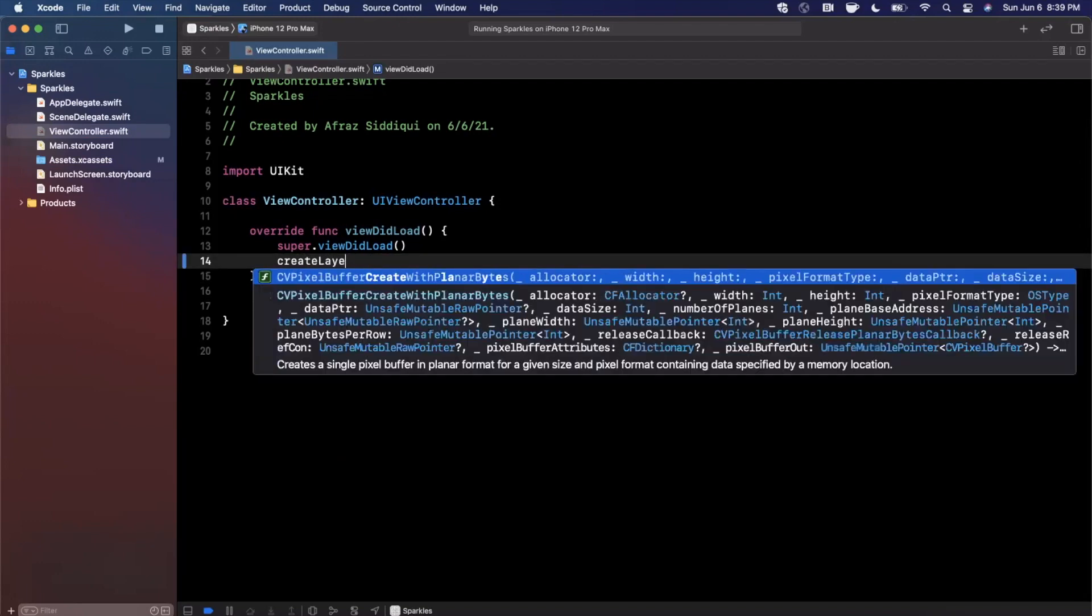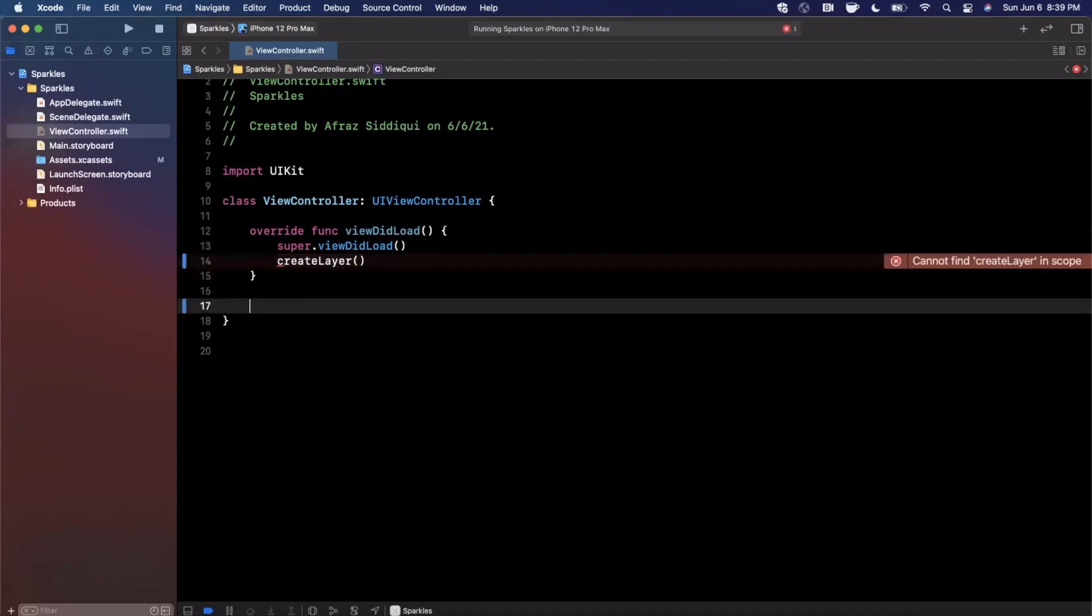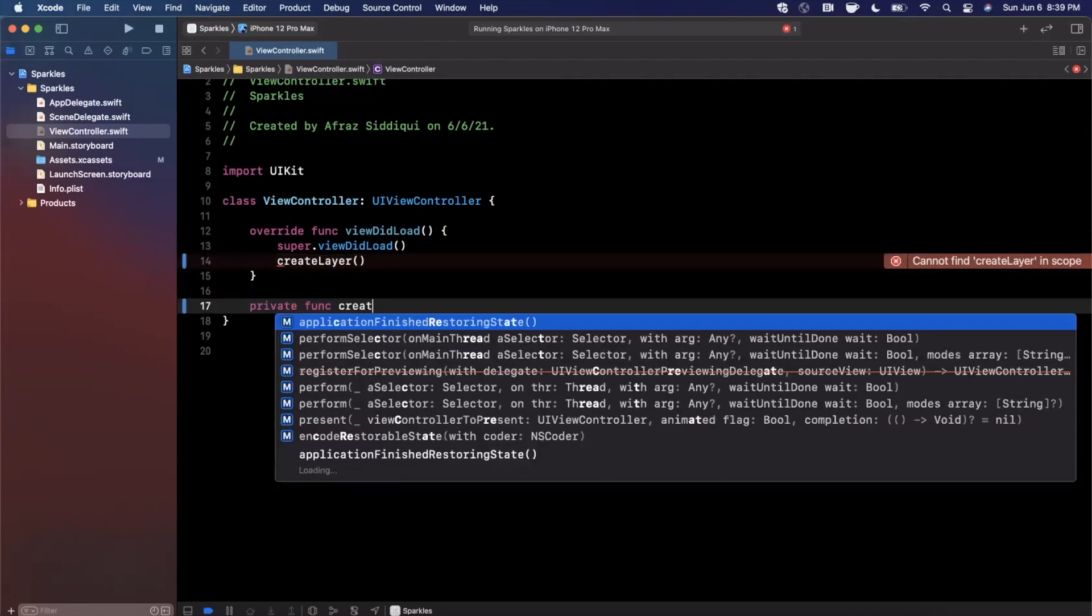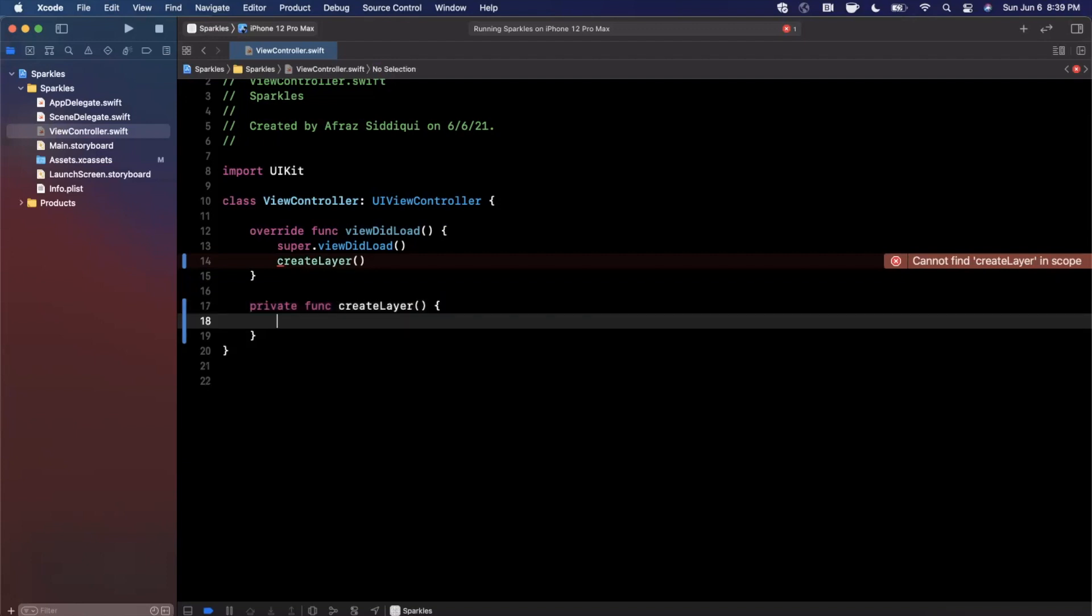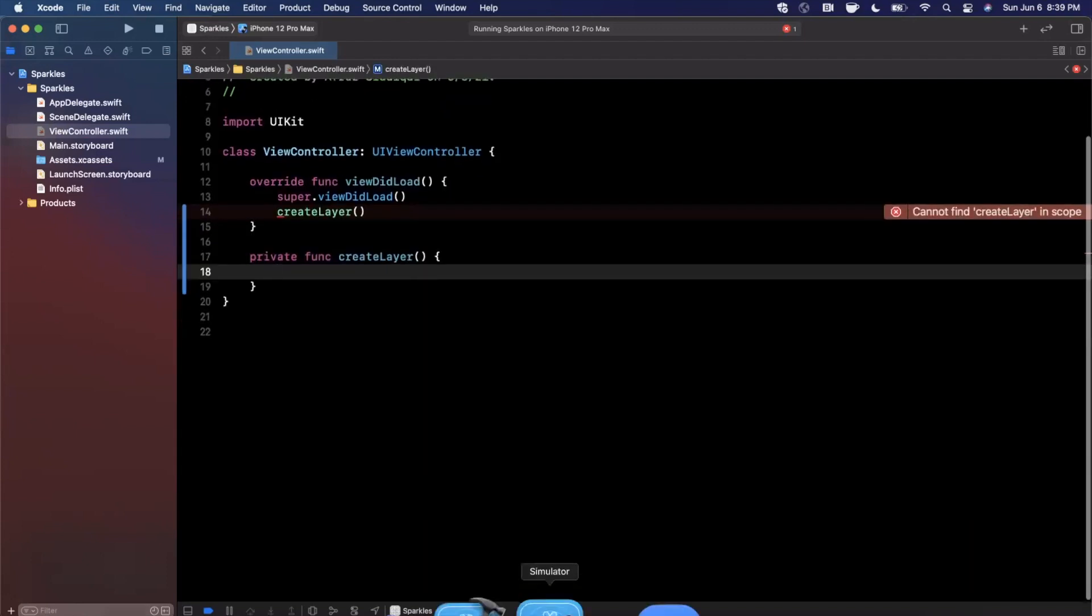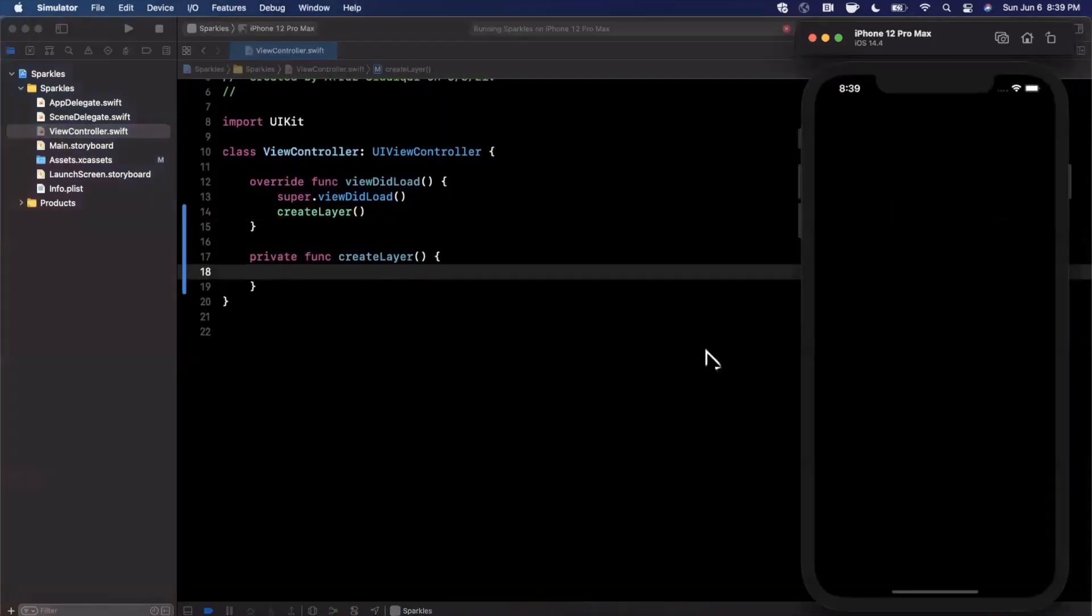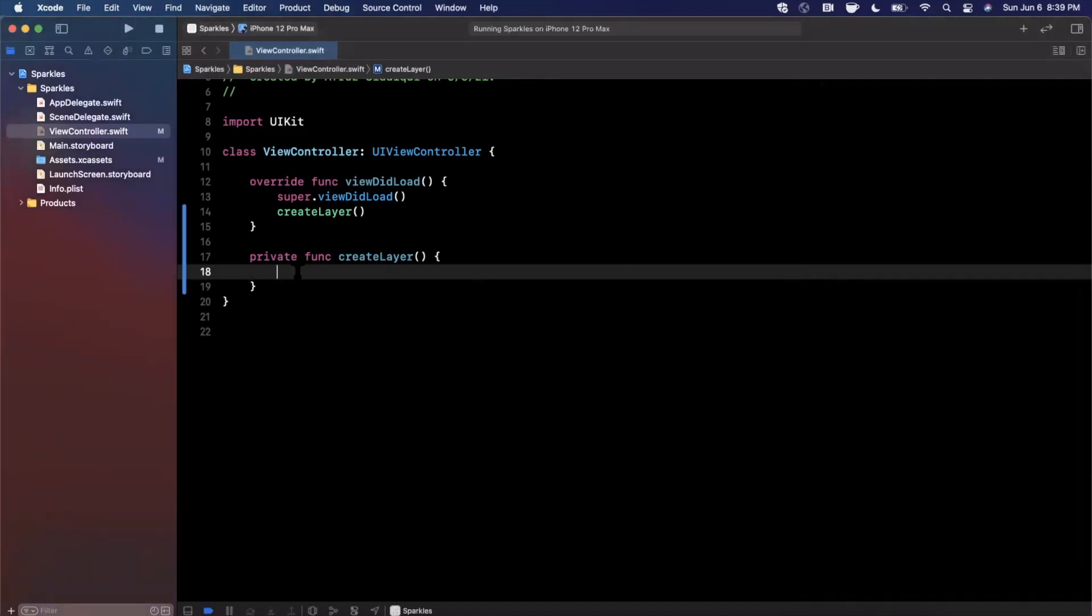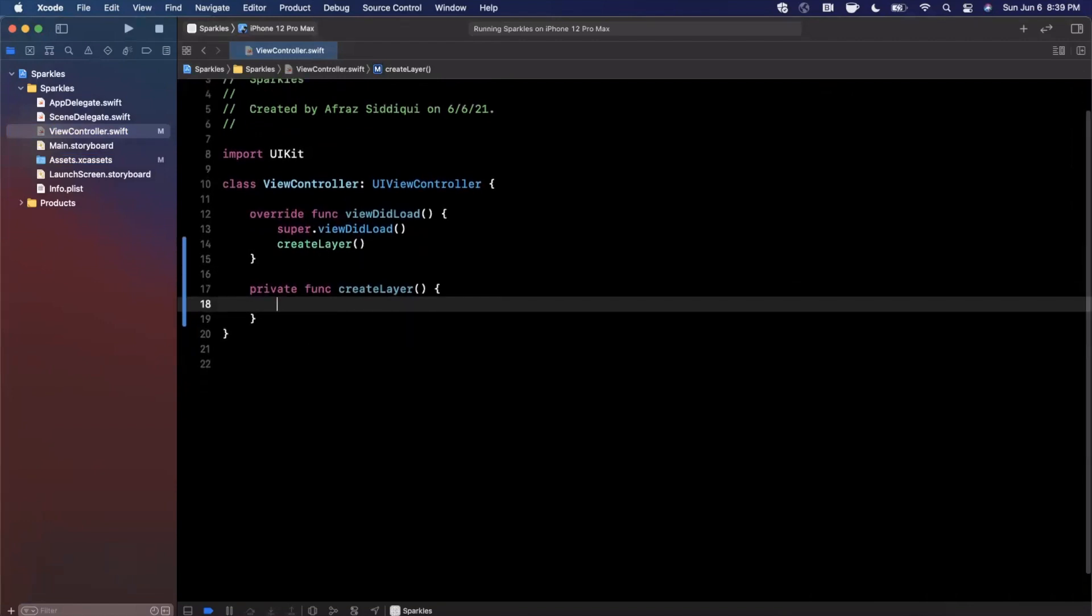To achieve this animation, we're going to be using something called a Core Animation emitter layer. I'm going to create a function called createLayer so we can keep our code nice and organized. Inside of here, we are going to actually create this layer.